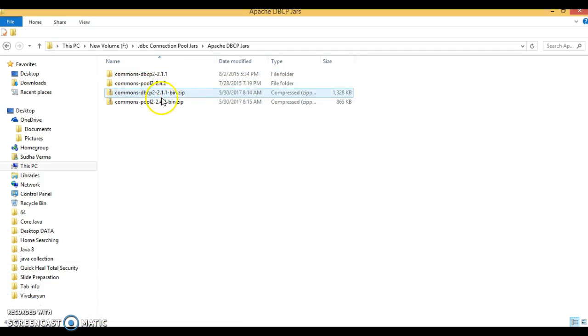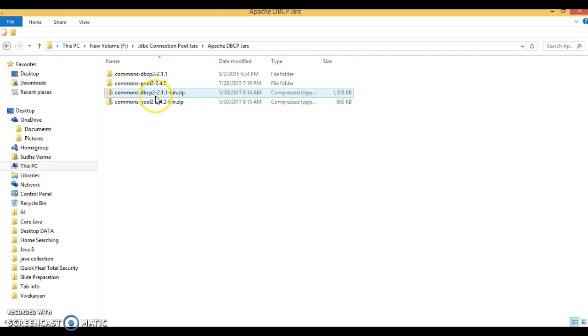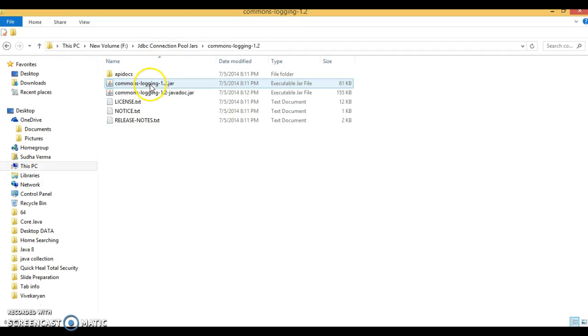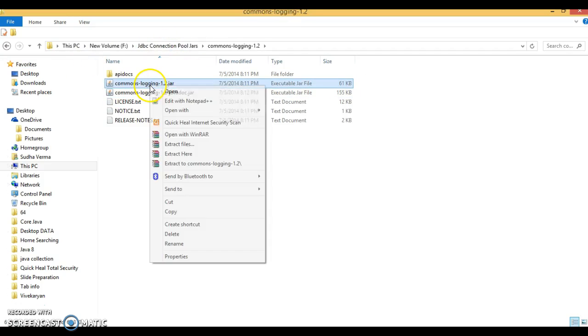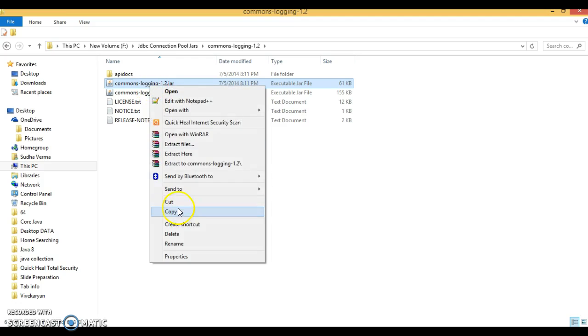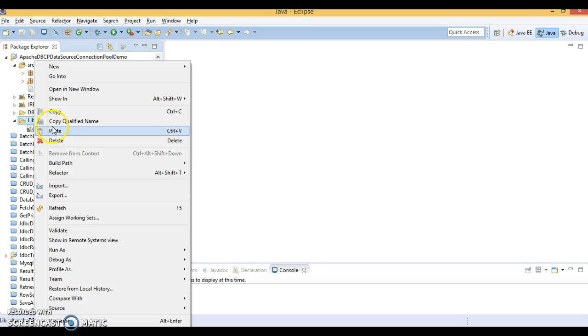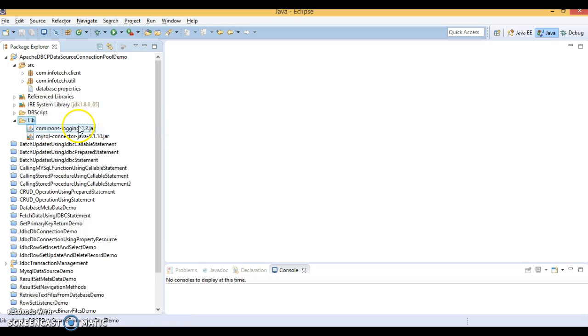Let me add first of all a Common Loggers jar. Here this jar you will have to add in your class path. Let's copy the jars in the lib folder in this project.